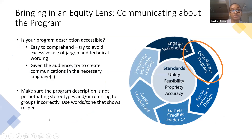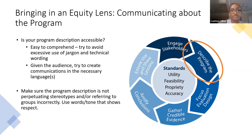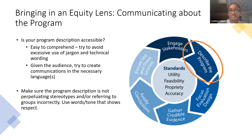Bringing equity into this step: think about whether your program description is accessible and easy to comprehend. Avoid excessive use of jargon and technical wording. Depending on your audience, you may need to translate materials into different languages. Make sure the program description is not perpetuating stereotypes or referring to groups incorrectly — use words and tone that show respect. Engage stakeholders and ask community members how they would like to be addressed throughout this process.